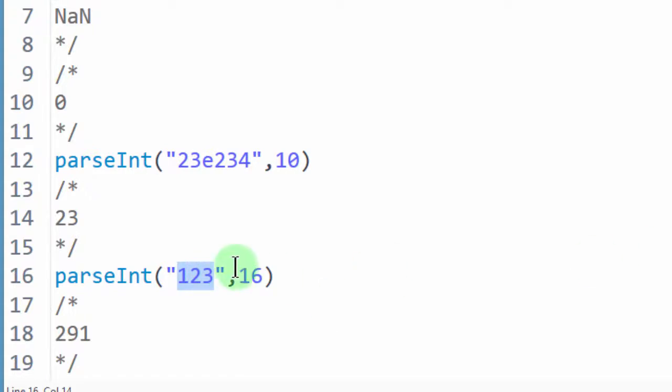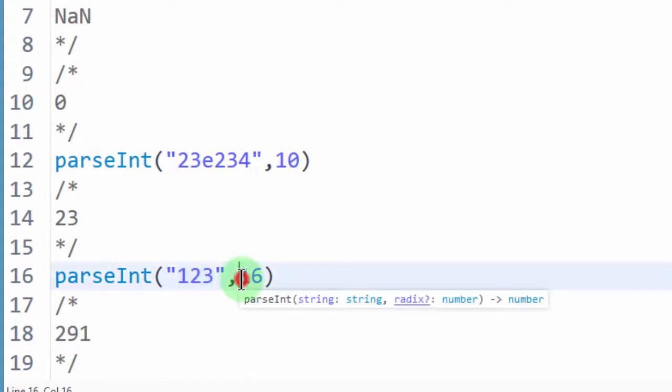So you must always note that the numbers you put here, they must also have the same digits that will be available in here.